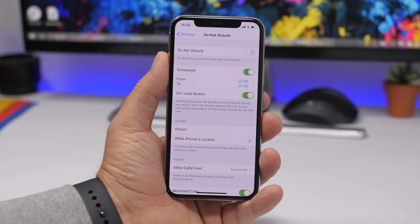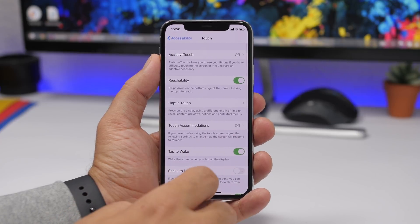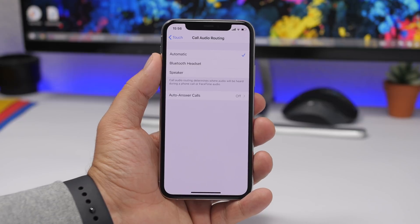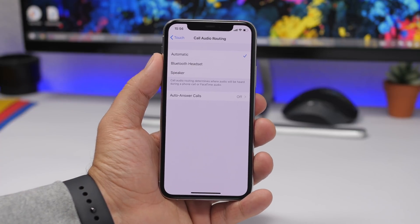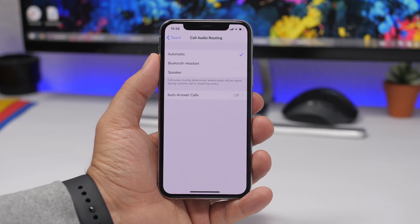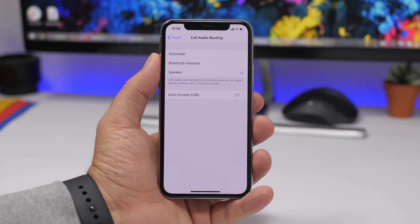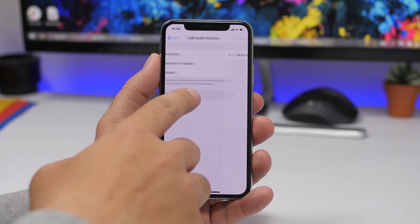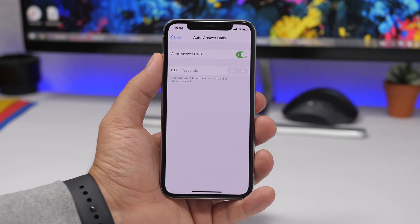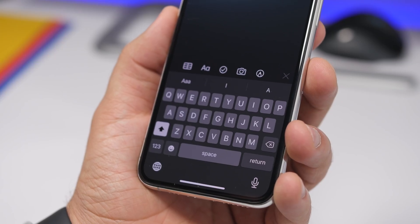Under Accessibility, go to Touch and scroll down to find Call Audio Routing. This lets you set where your calls go — Bluetooth headset, speaker, or automatic. If you always want to answer on speaker, select that and every call will automatically go to speaker without doing it manually. You'll also find Auto-Answer Calls here. Enable it and set after how many seconds you want the call to be automatically answered using the buttons provided.